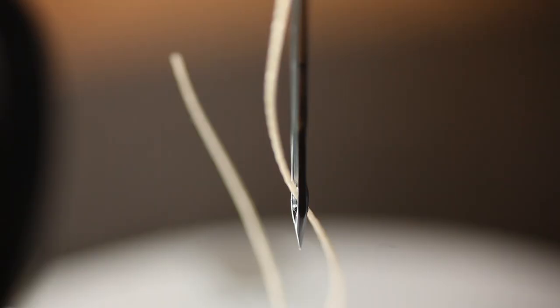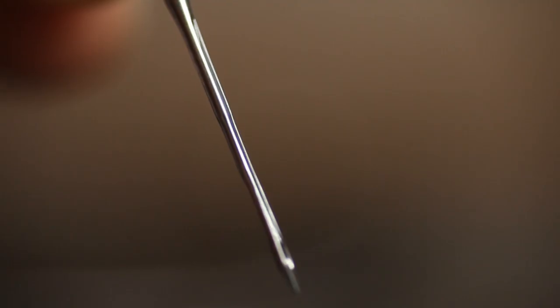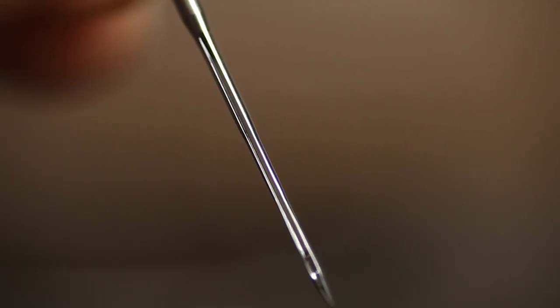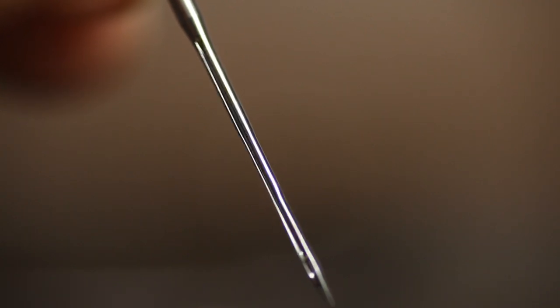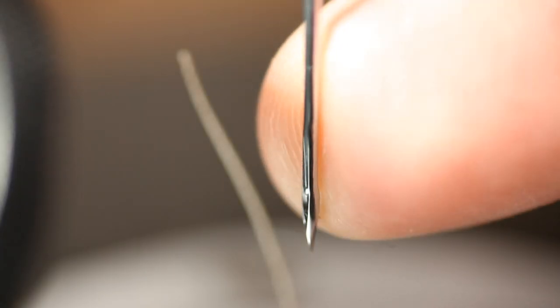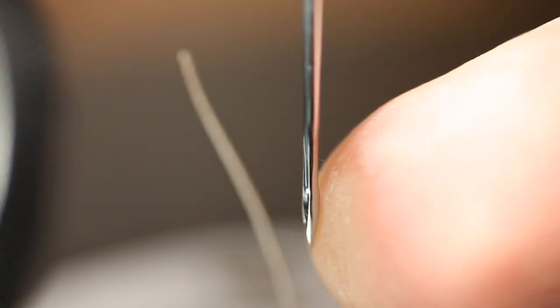Before you thread the machine I would like to point out that the hole in the needle points sideways, left to right or right to left, whatever you prefer. The groove should be on the left side of the needle.